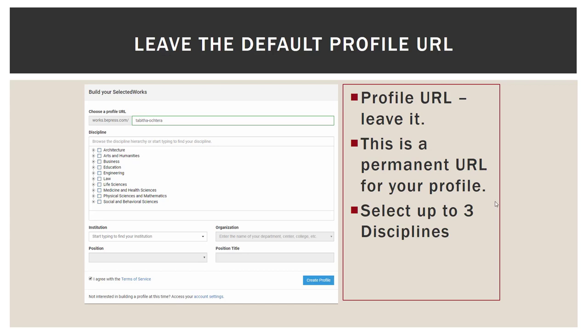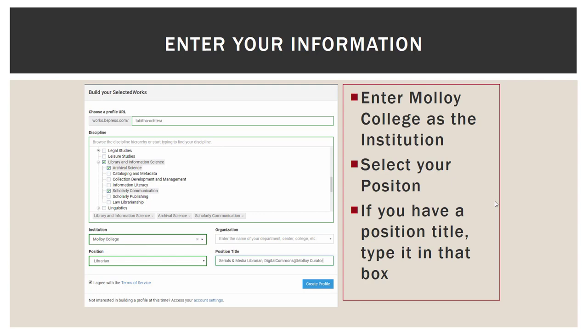Moving further down, for your institution, in that box you will start to type Molloy College — a drop-down menu will appear, and you select Molloy College from that list. There are a few options for position: faculty, adjunct faculty, non-faculty academic position, librarian, and non-academic position.